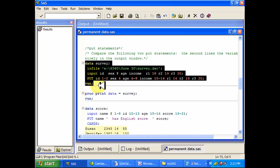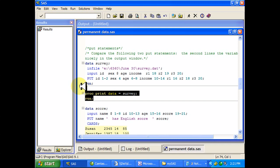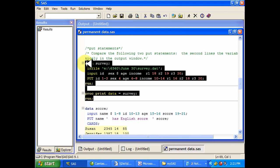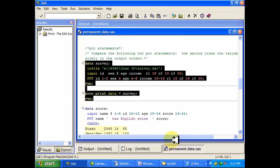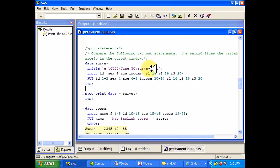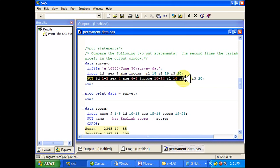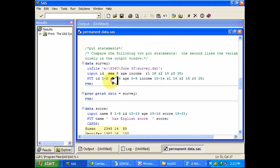So if I just run this data set and then say I wanted to print it out, what would happen? Well, there's the printed data set. I've got a bunch of variables. When I run this put statement, what happens is it writes those variables on the log window itself.